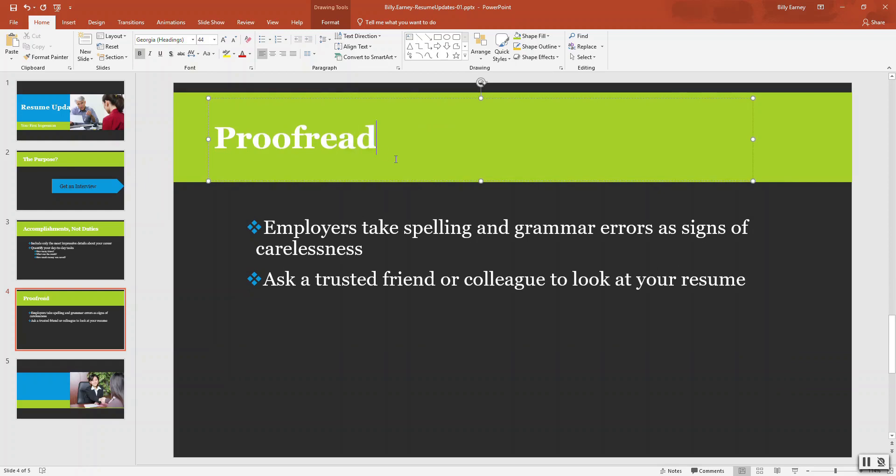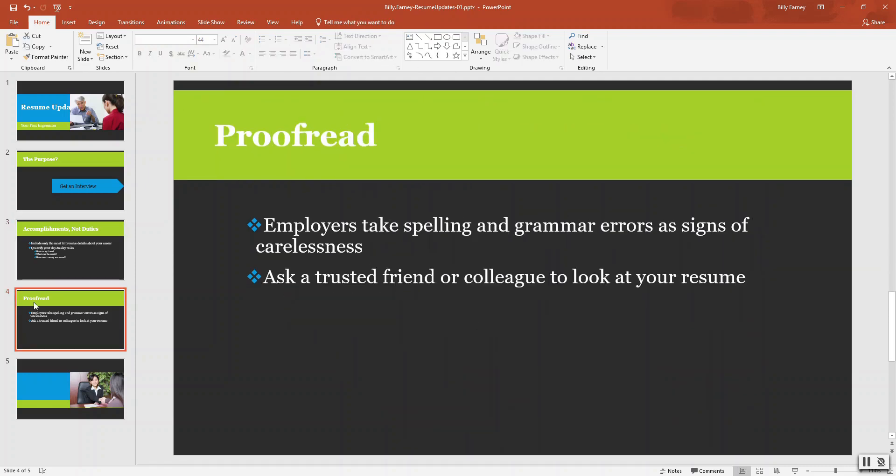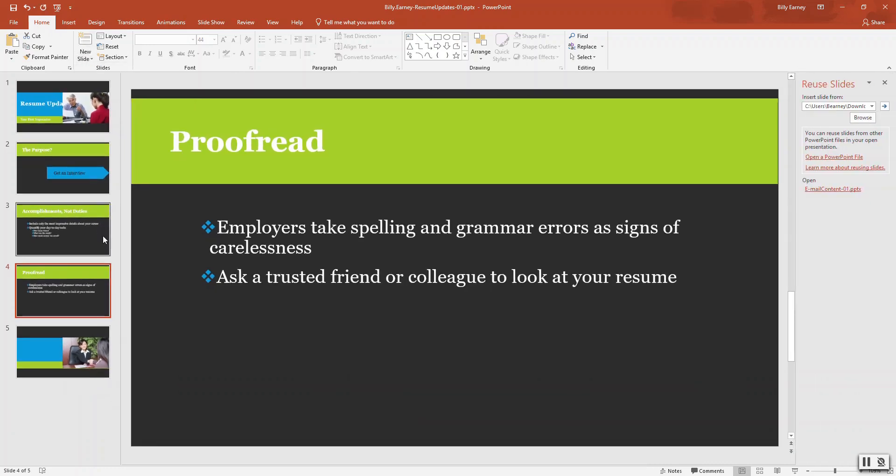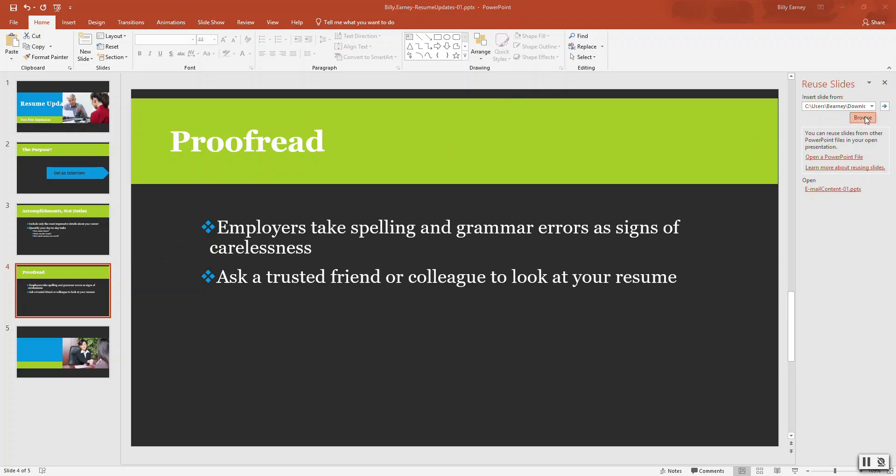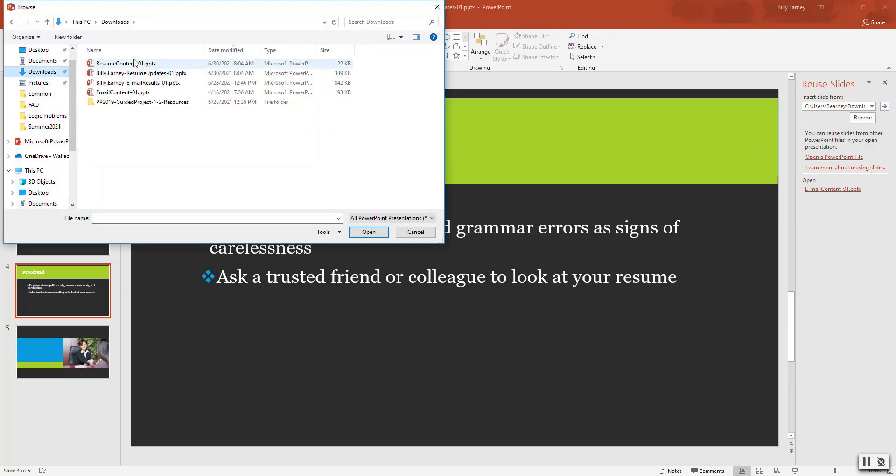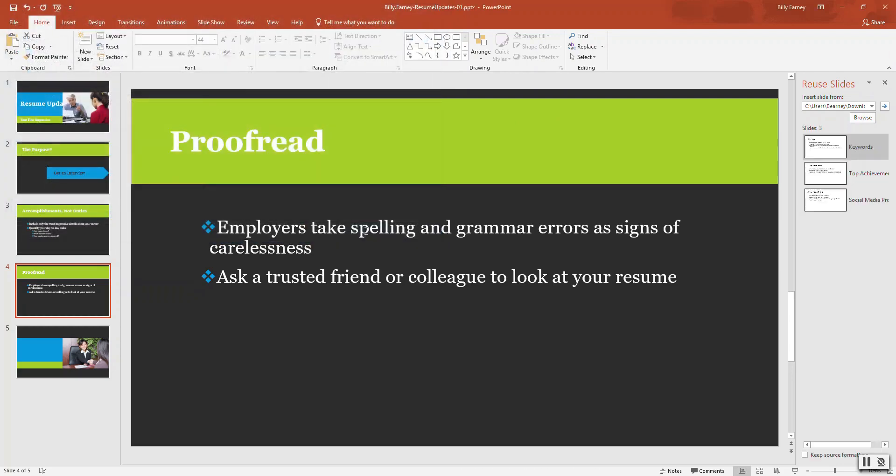Step number six, use reuse slides from another presentation. Move your insertion point after slide three. Open the reuse slides pane and browse to find resume content one. This was something that should have been downloaded whenever you downloaded this PowerPoint file. I'll put it in my downloads directory, and it's called resume content 01. Click open.